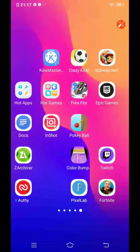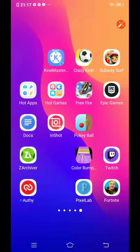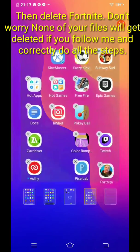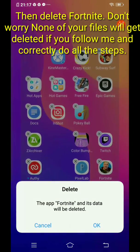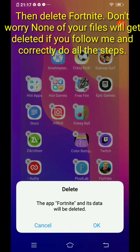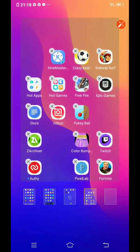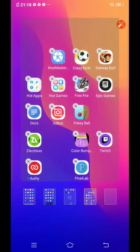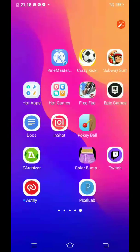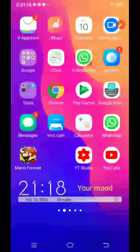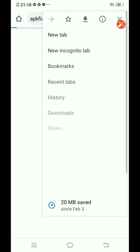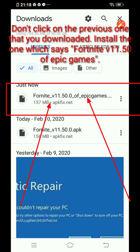After it's pasted, go back and then delete Fortnite. Don't worry — none of your files will get deleted because you copied and pasted them. Please pay attention because if not done correctly it may delete the downloaded files. If you follow exactly as demonstrated, nothing will be deleted.